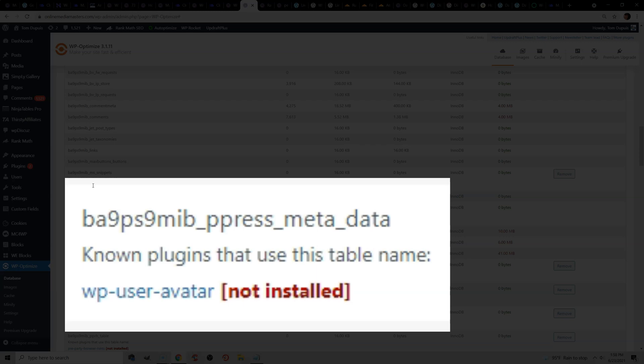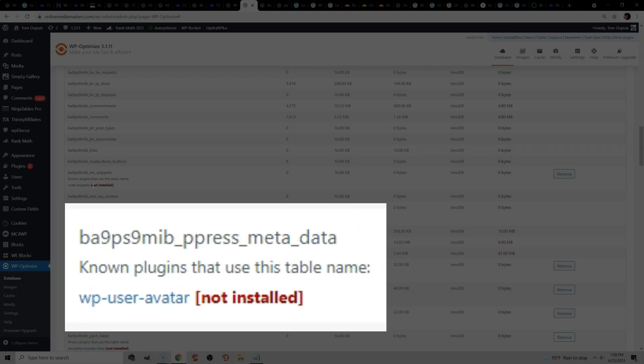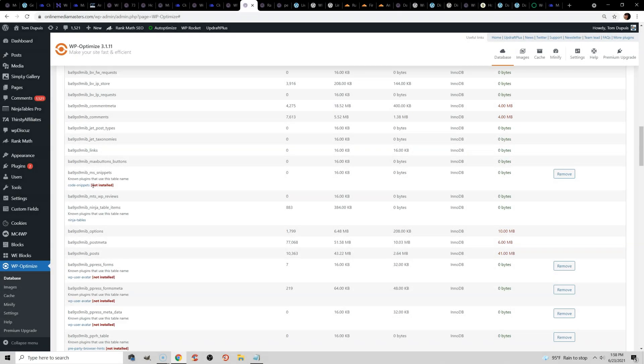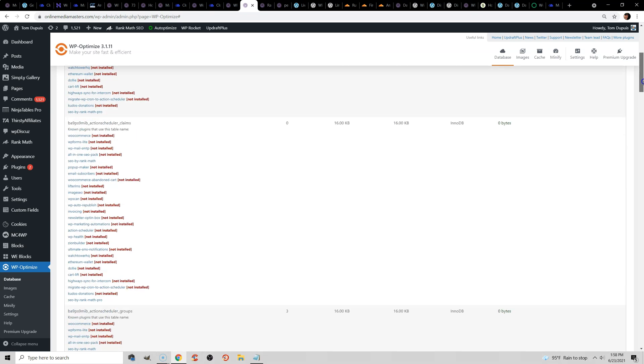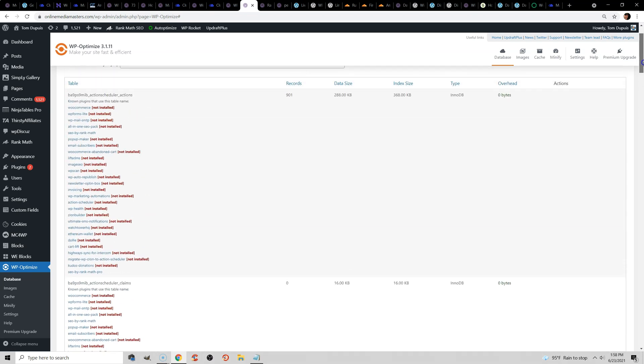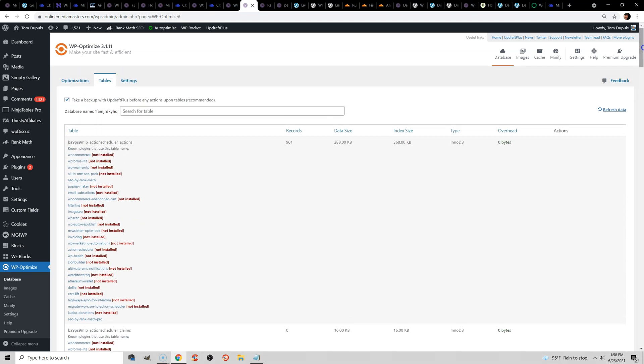So whenever you install plugins and delete them and install and delete, then even though you deleted them, they're actually still in your database, and they leave behind like pre-configured settings and all that. So what you want to do is look for plugins that are not installed anymore, and then remove them from your database. Obviously, it's always good to take a backup, but I would install WP Optimize once in a while and do a thorough cleaning of your database.